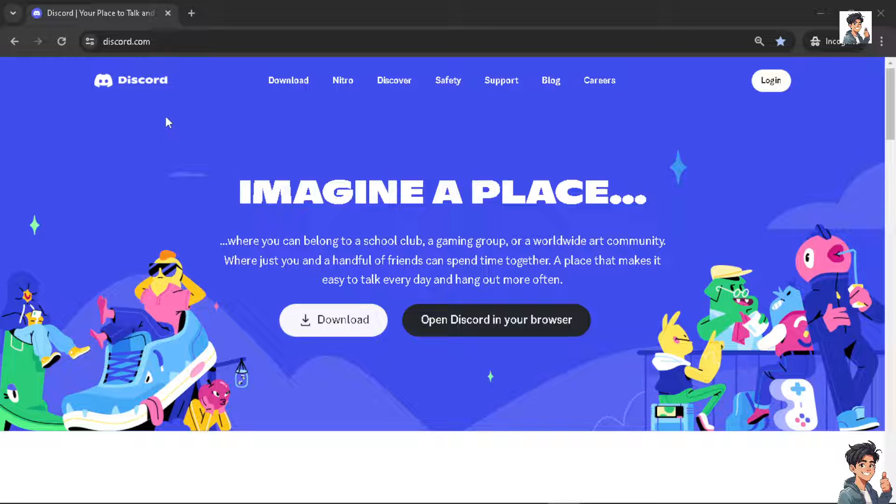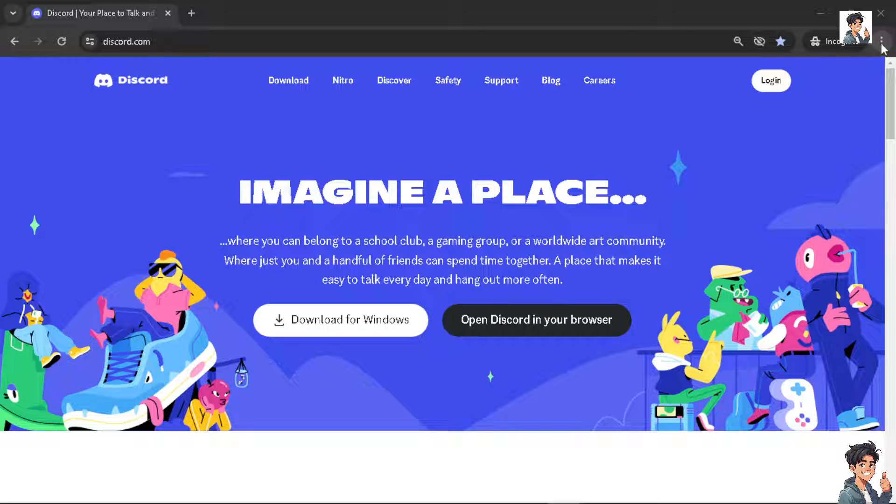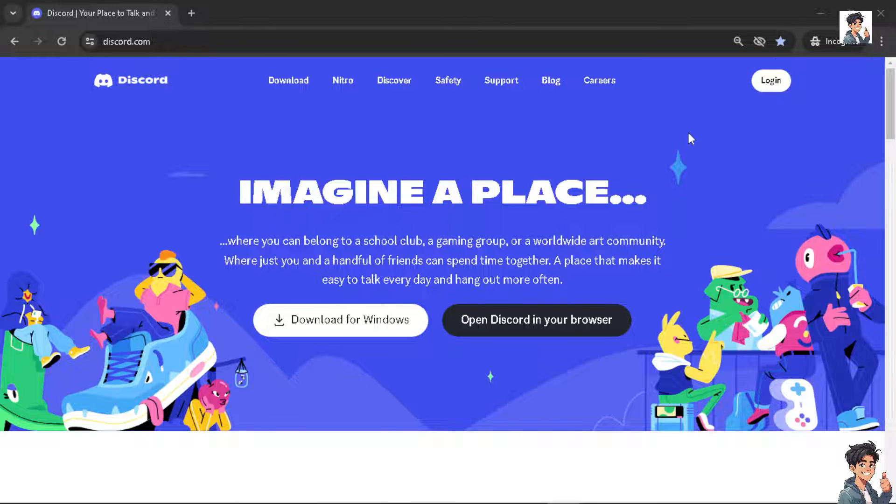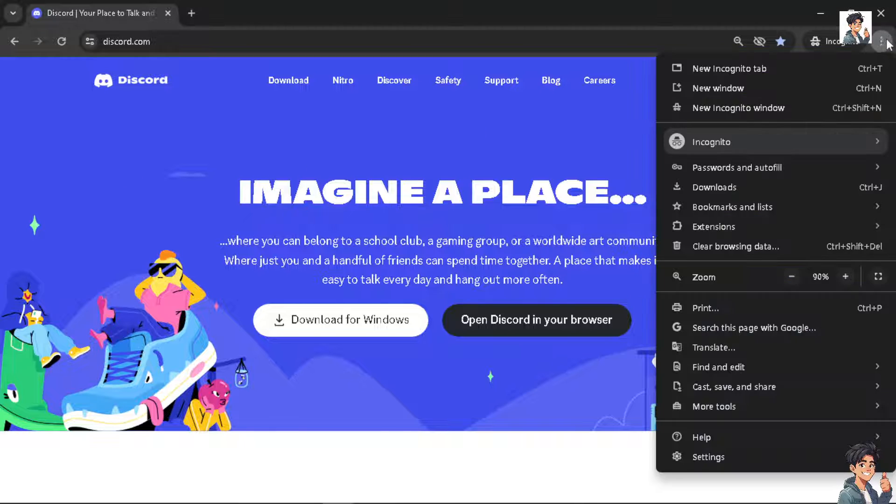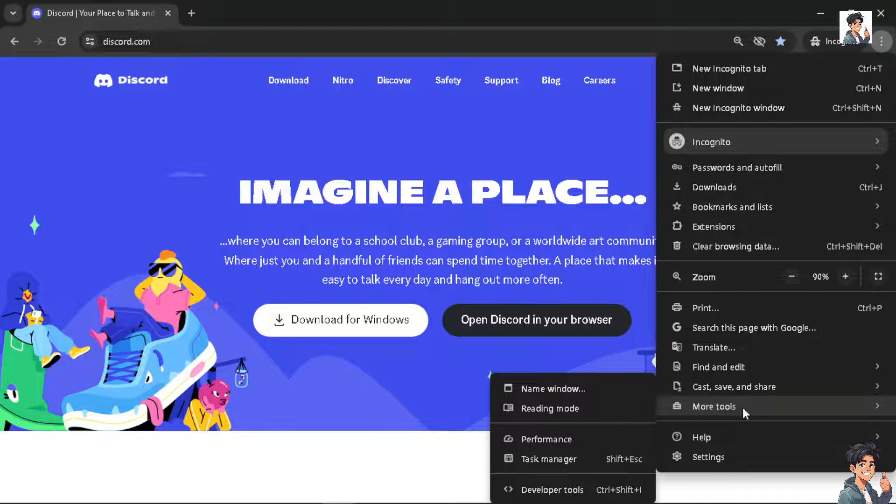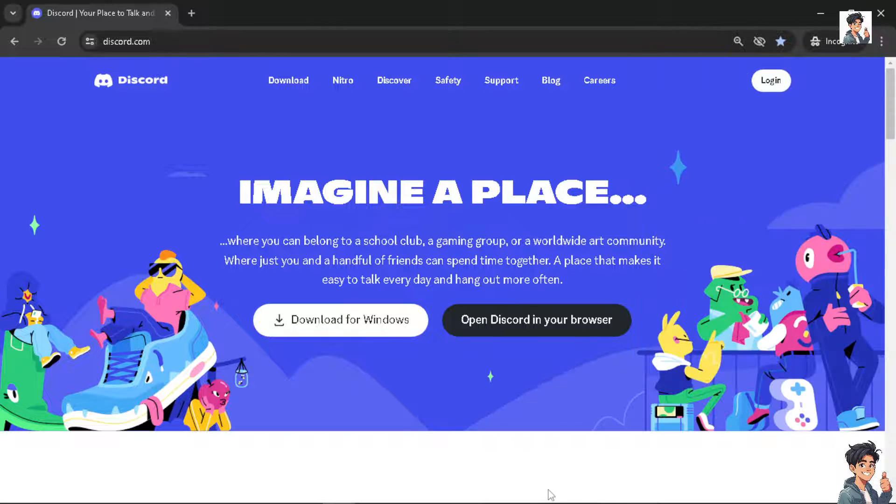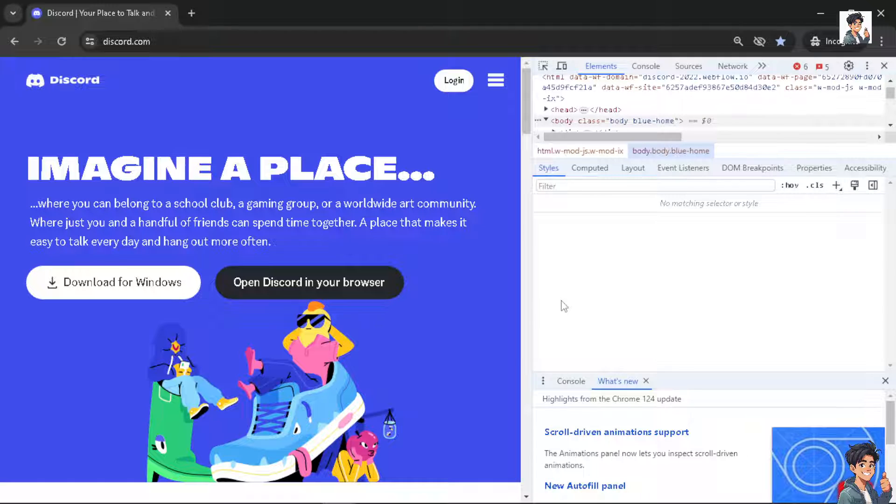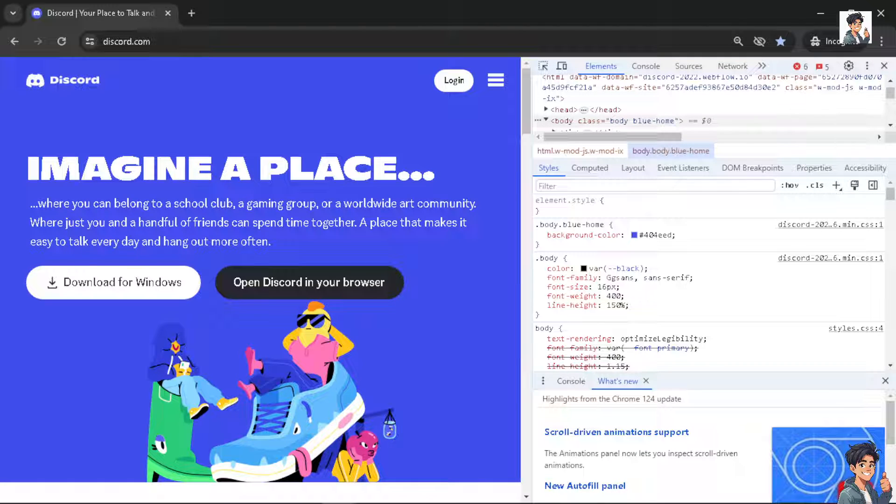On your browser, making sure that the browser is compatible with Discord, click on the three dots icon, hover down to more tools, and then click on the developer tools. There's going to be a new pop-up window.